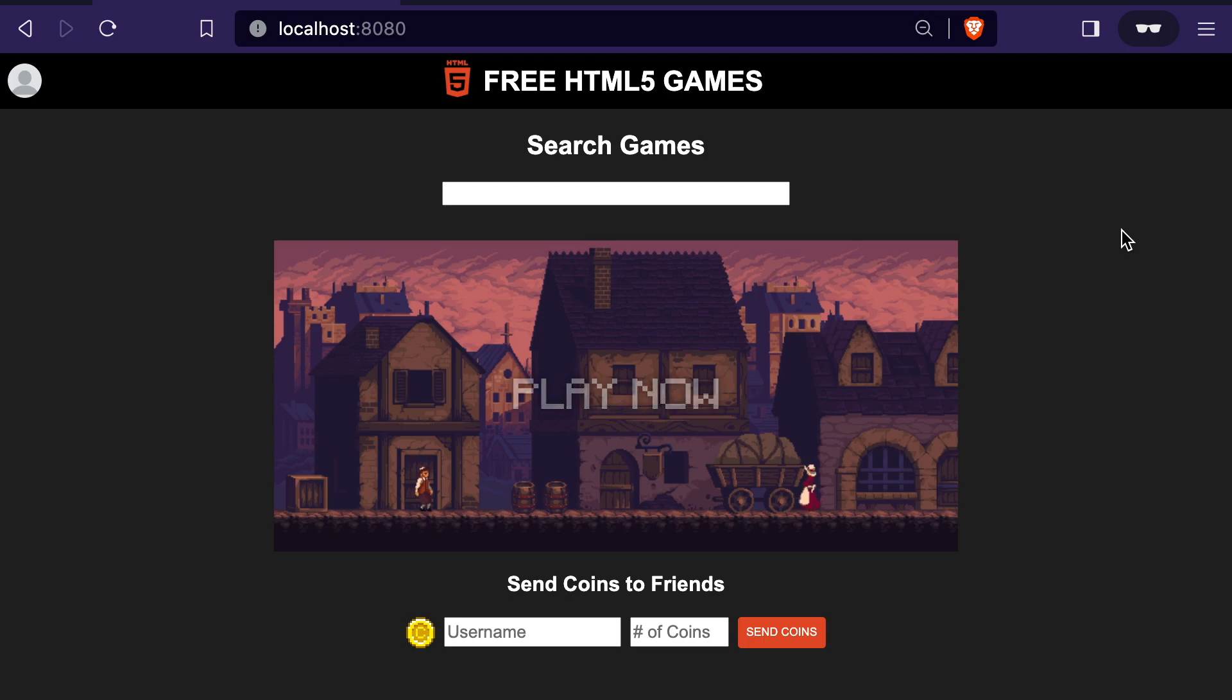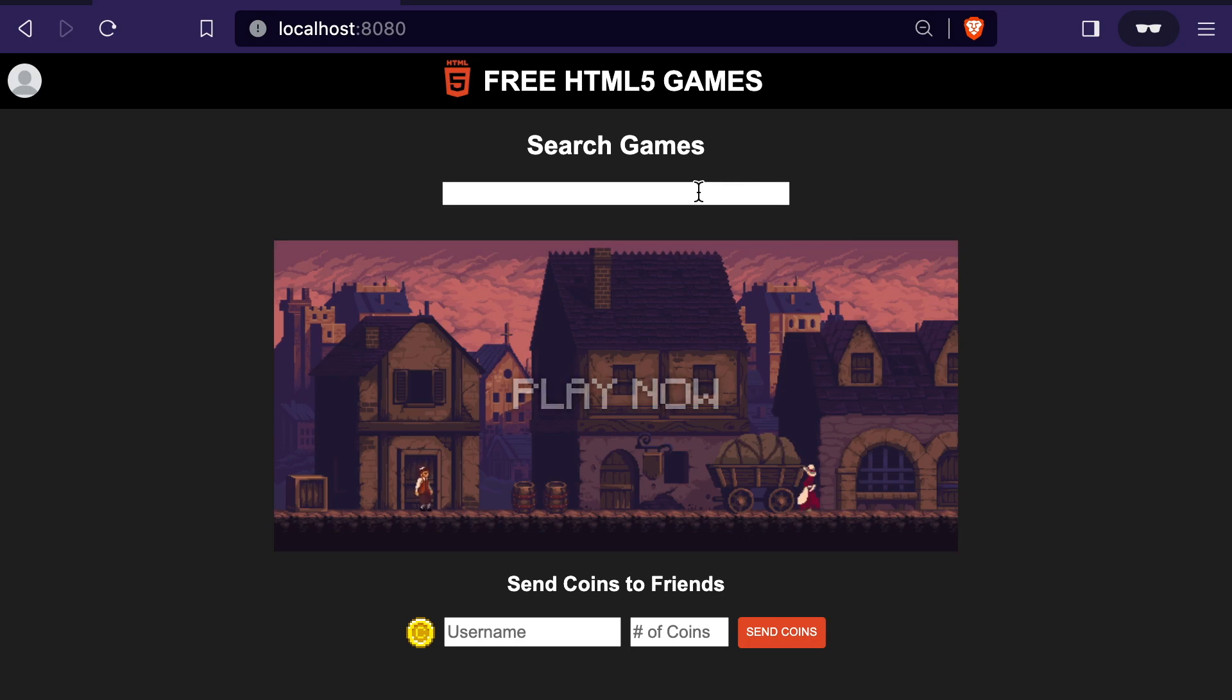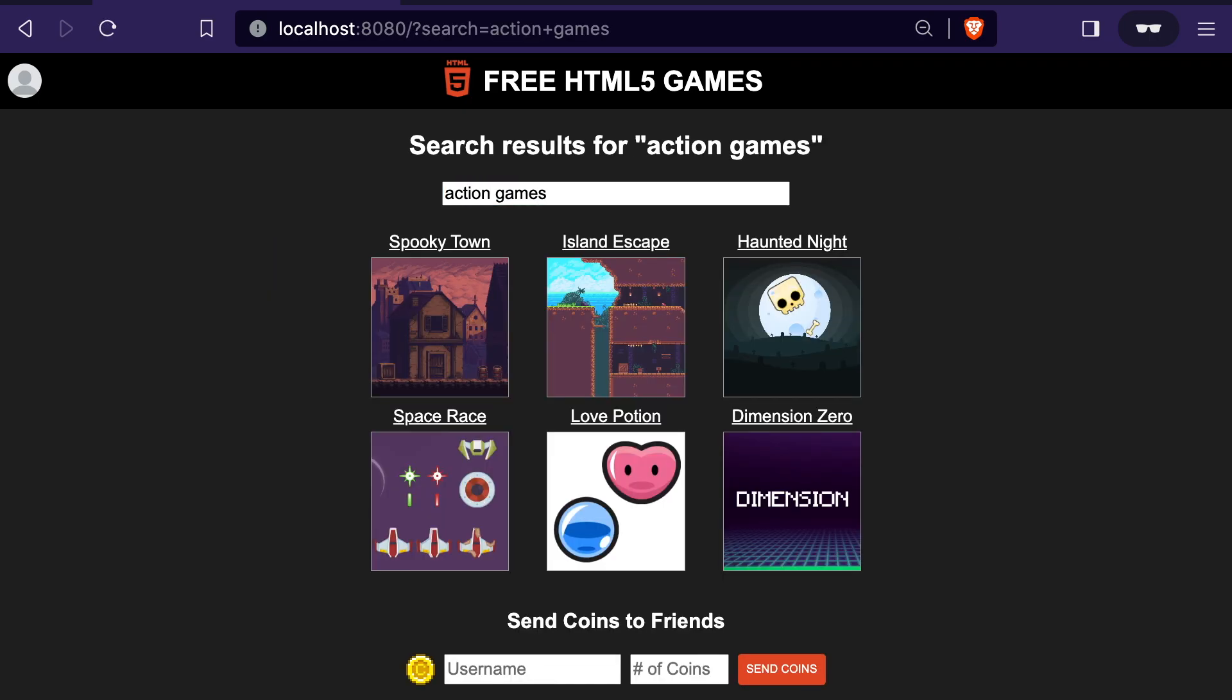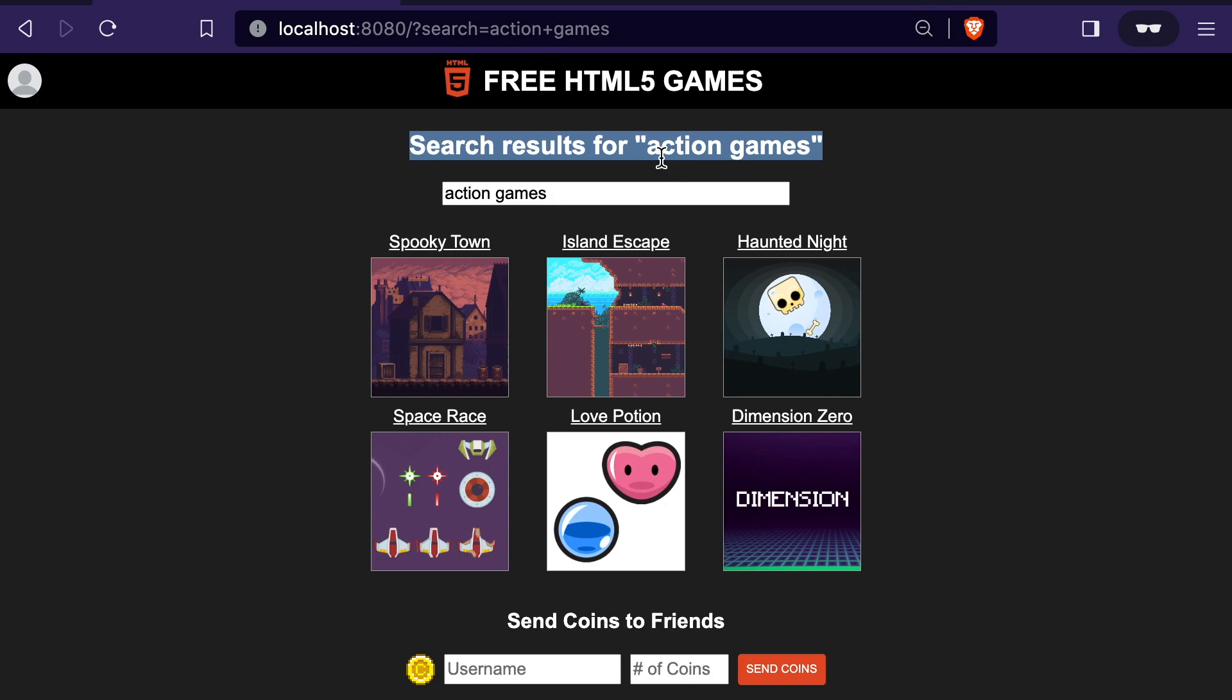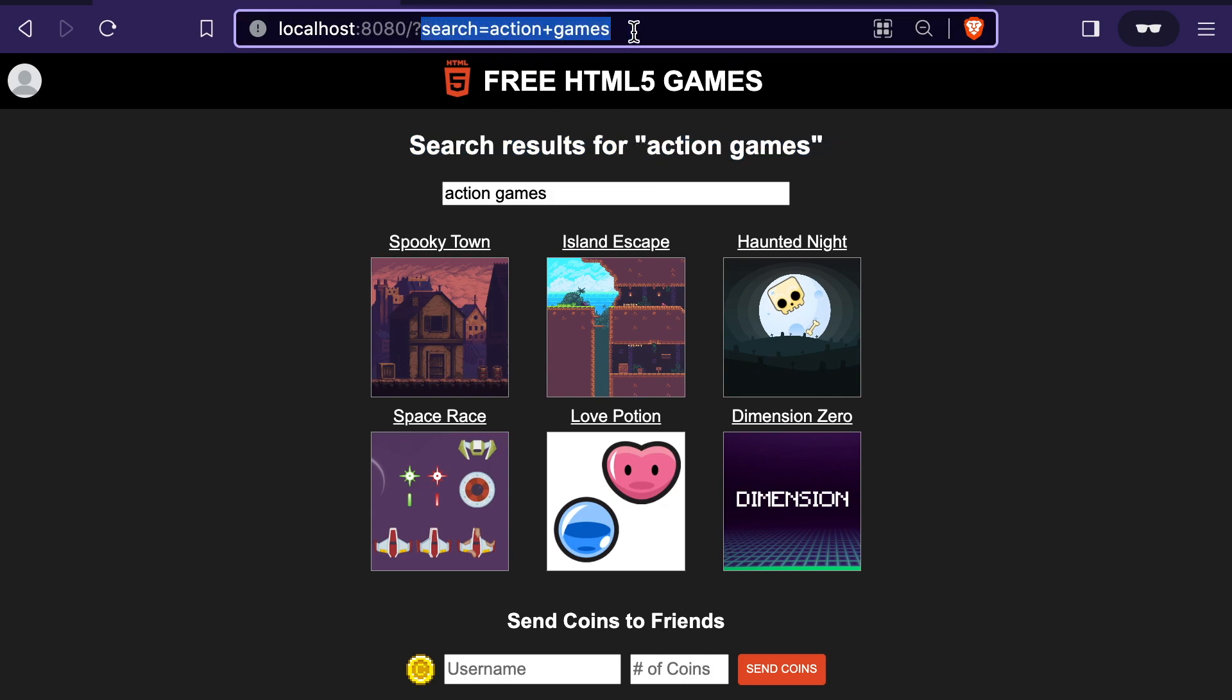Very often, the root of this problem will stem from an input field, such as a search form, or a query string parameter. So I'll show you what I mean by searching for action games. And from there, we get our search results. This looks pretty normal. This is usually fine if we just do a normal text search like we did, and we see what we typed in reflected in the query string.